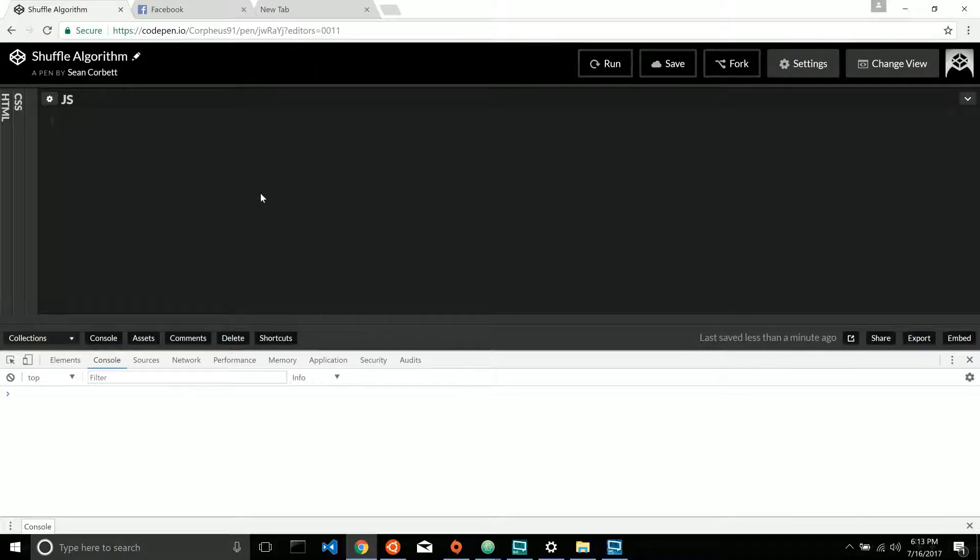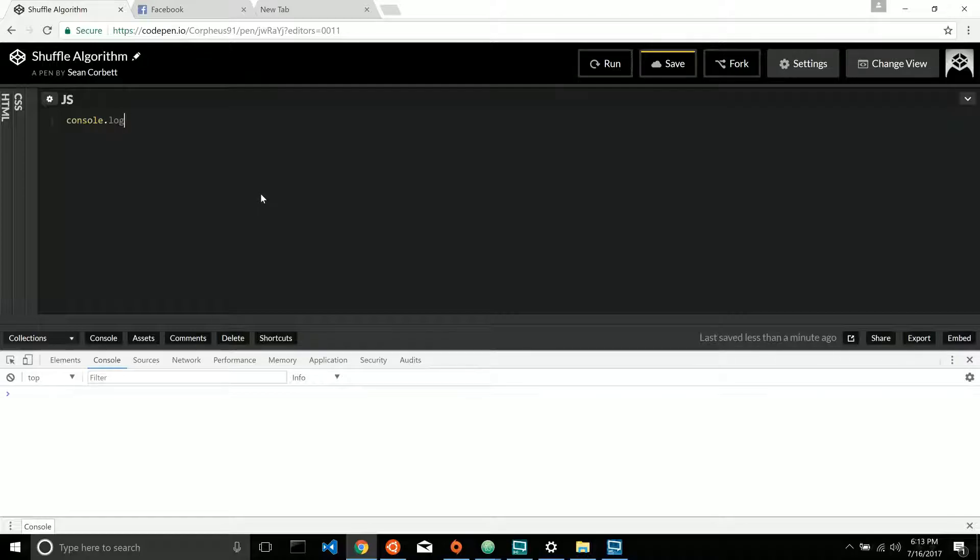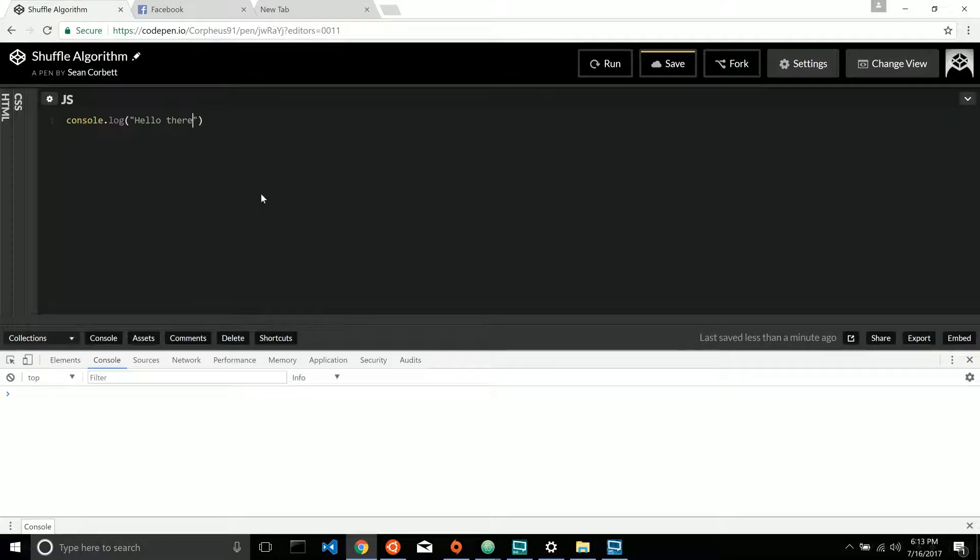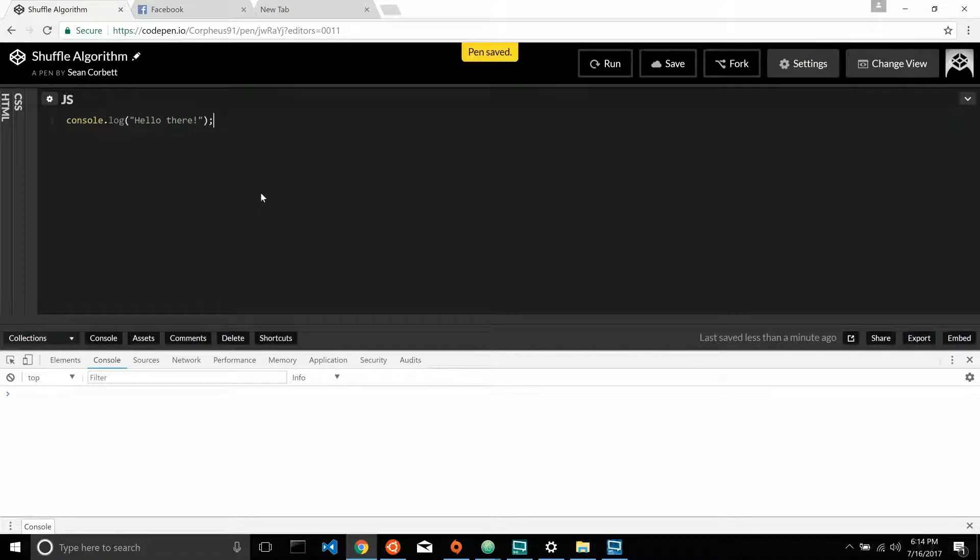All right, so to get started, let's make sure everything's hooked up in CodePen. Quick console log. Hello there. Just like that.